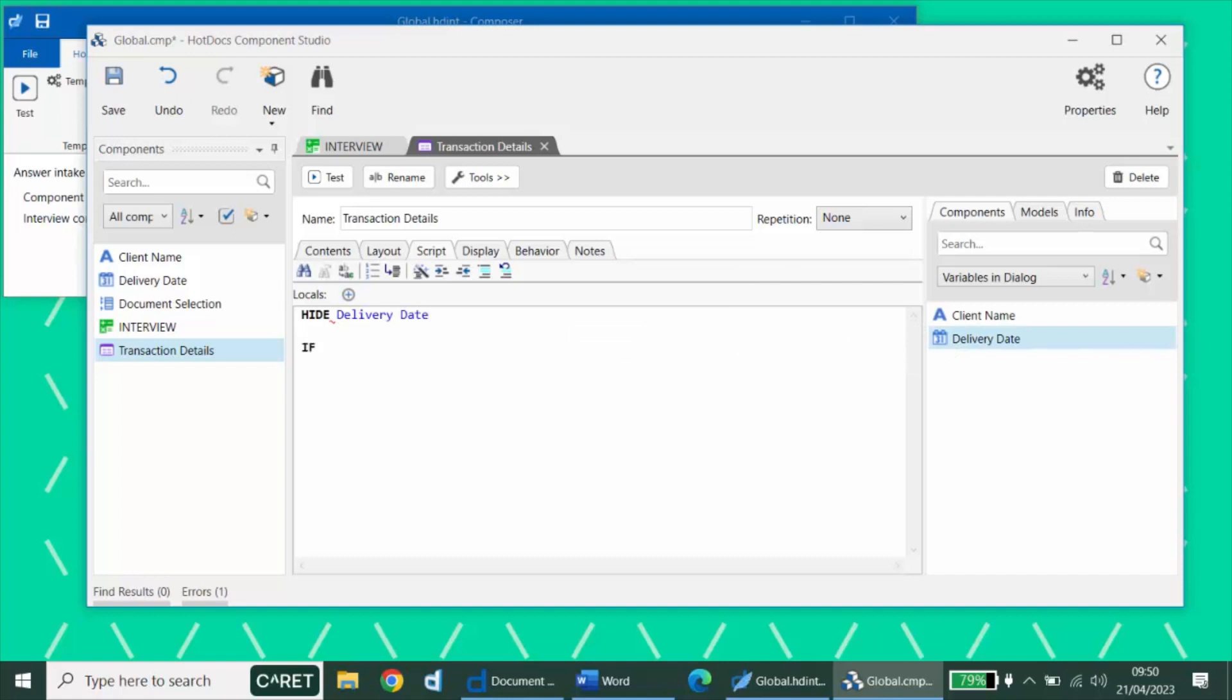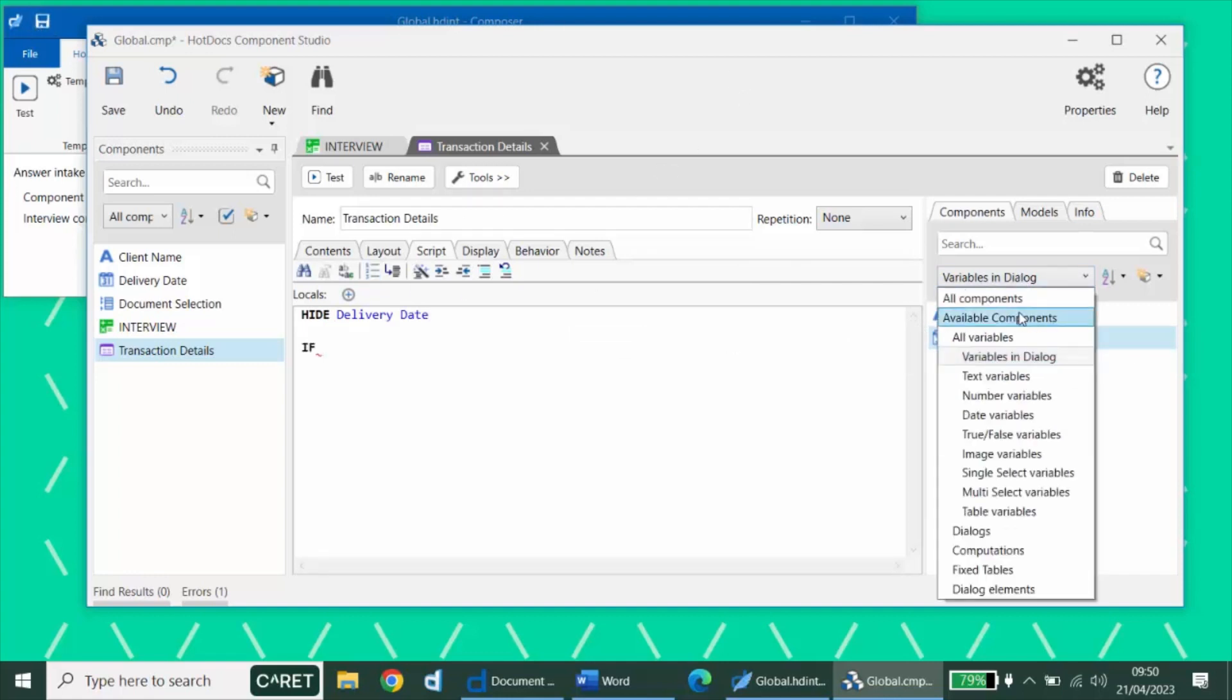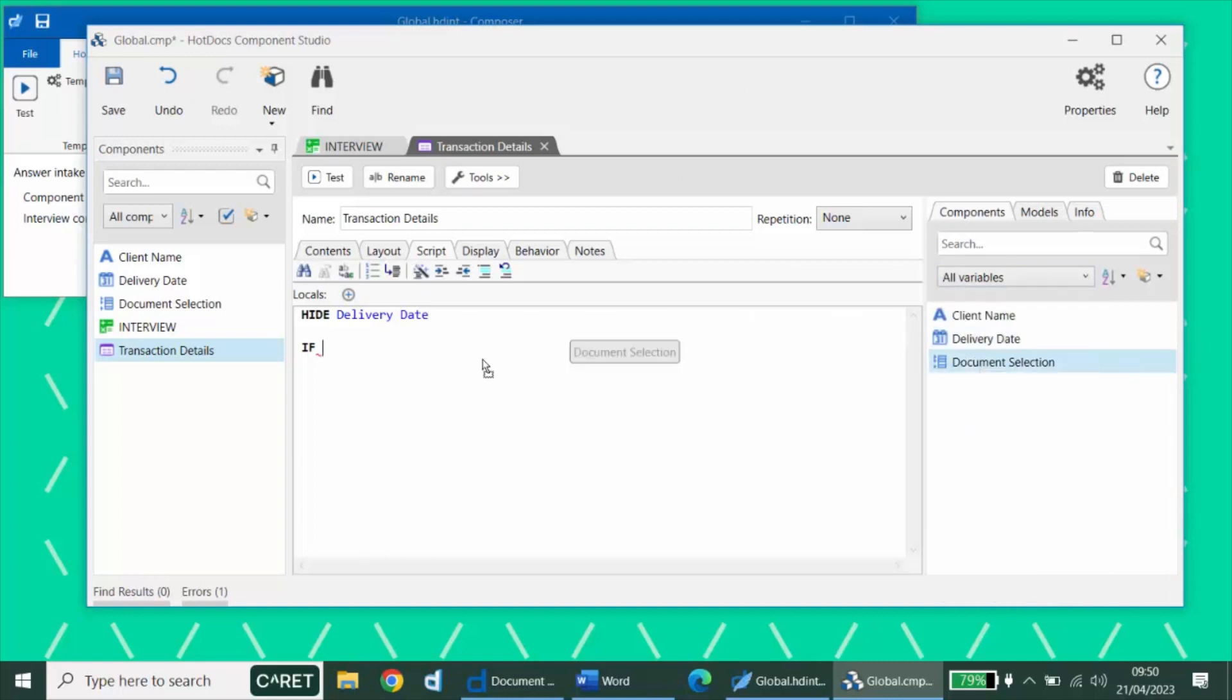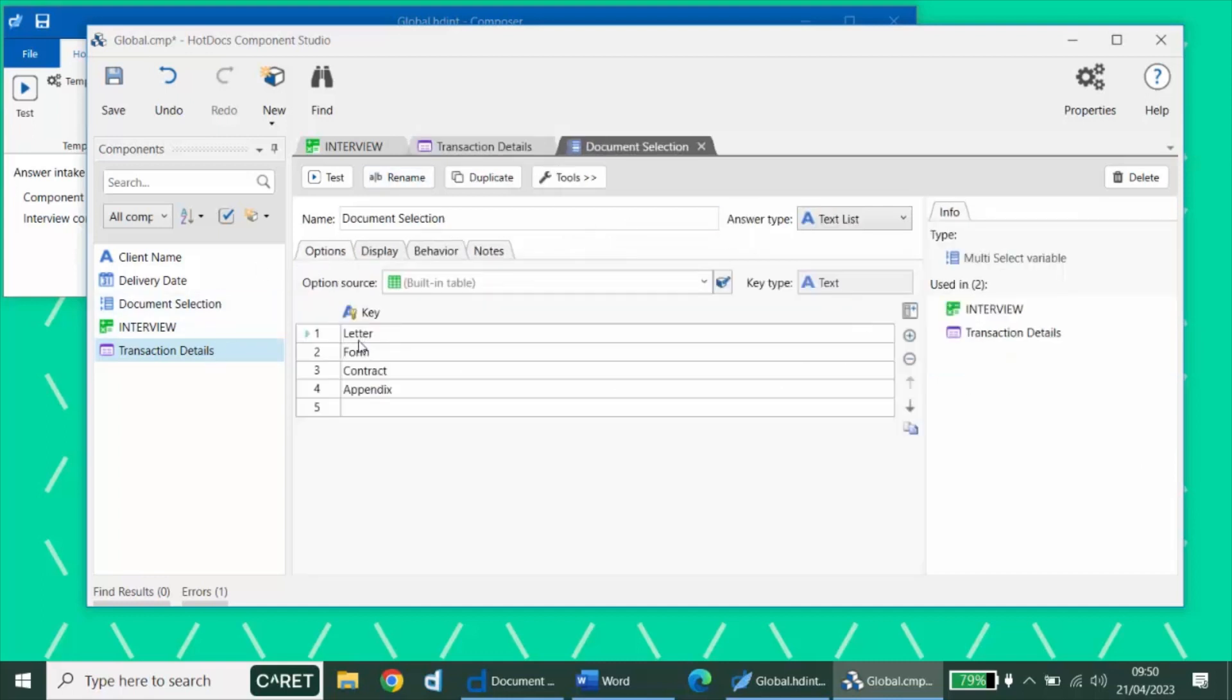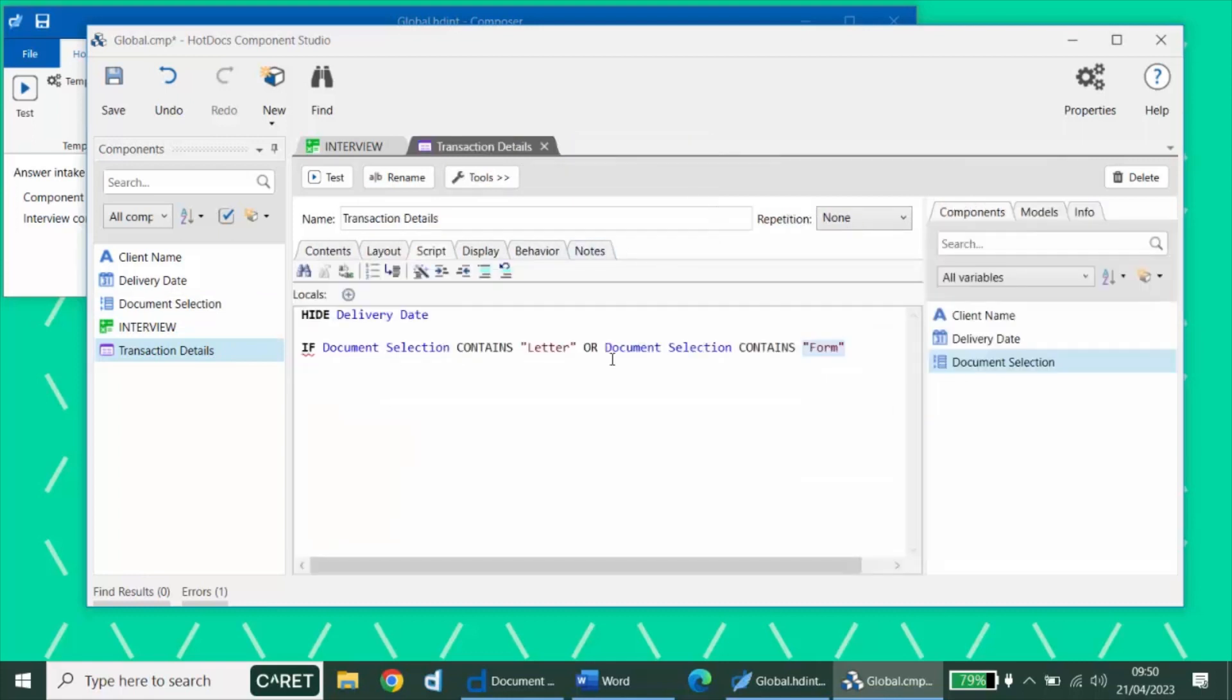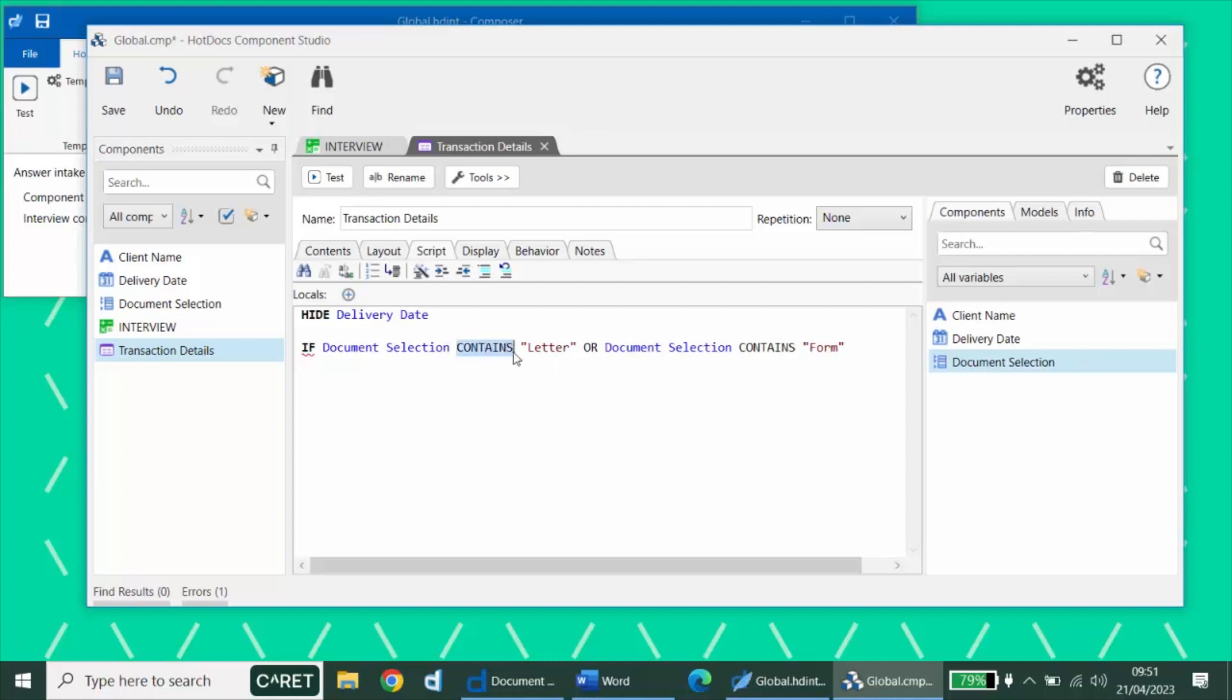And then we will check our conditions. In this case, we want to check to see if the document selection contains letter or our document selection contains form. Bear in mind, these text options have to match one of the options in the document selection multi-choice variable. Because this is a multi-select variable, we cannot use the equal sign here. Were we to do that and then put a single value after it, it would only be true if that was the only selection that had been made. Because this is a multi-select, and we want to determine if the letter or the form were one of any of the options that were picked, we would use the contains model here.